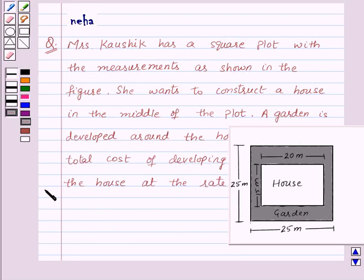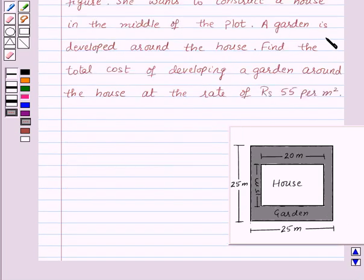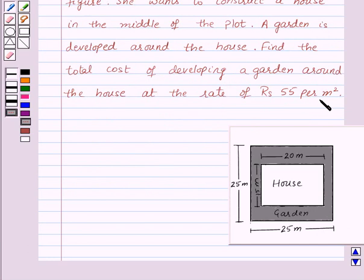Hi and welcome to the session. Let us discuss the following question. Mrs. Kaushik has a square plot with the measurements as shown in the figure. She wants to construct a house in the middle of the plot. A garden is developed around the house. Find the total cost of developing a garden around the house at the rate of Rs. 55 per meter square.